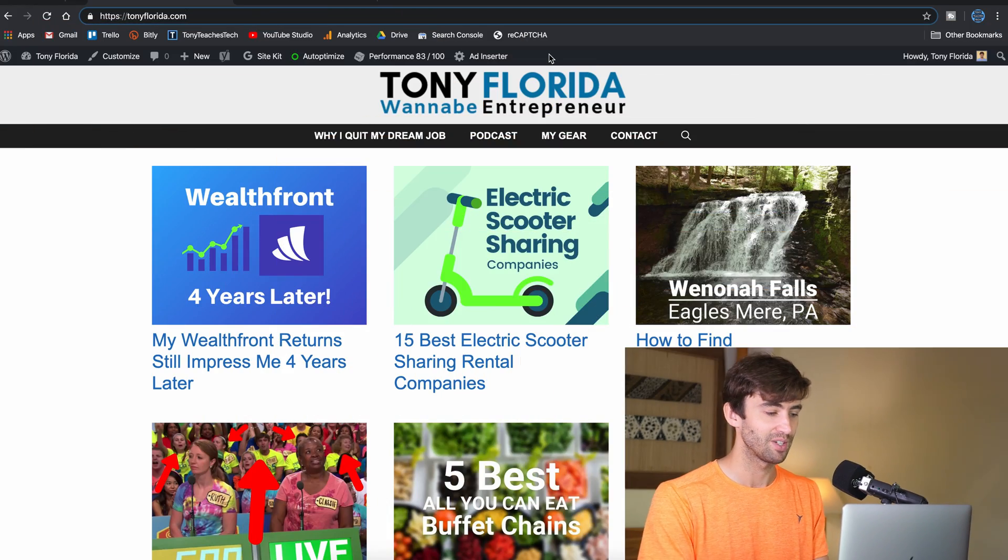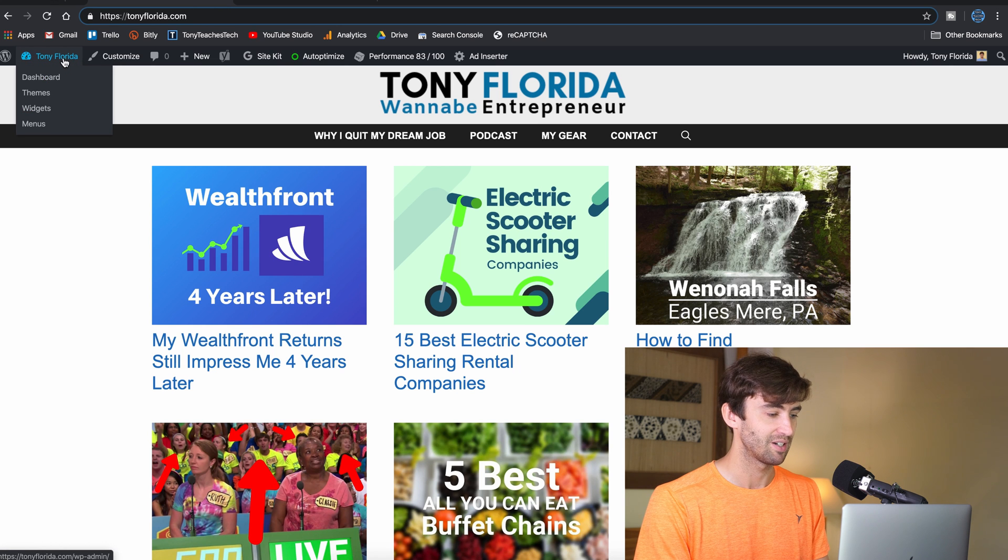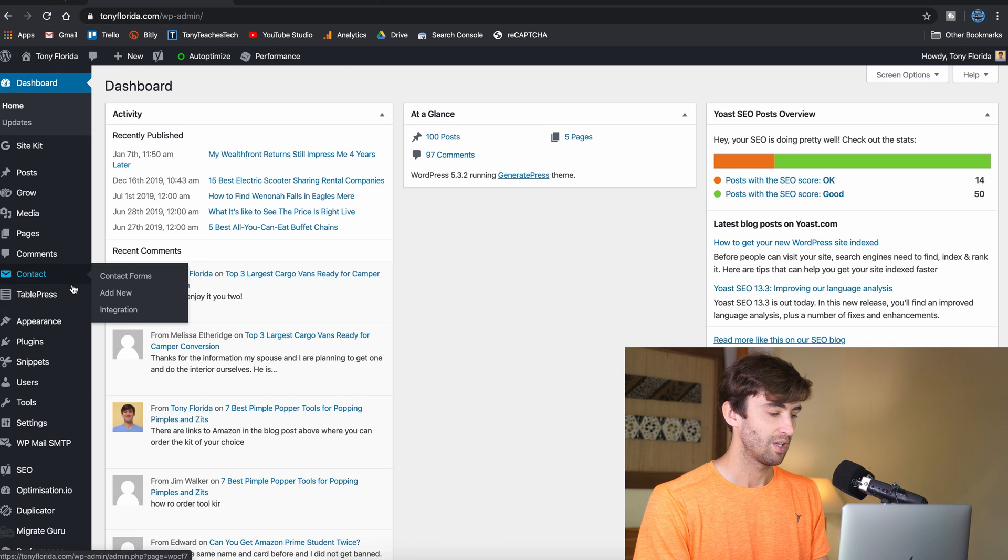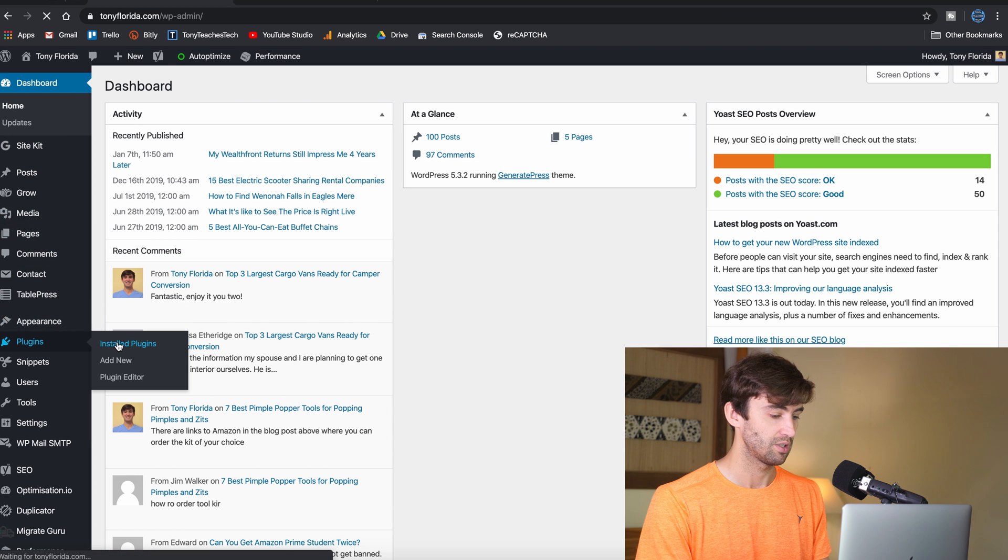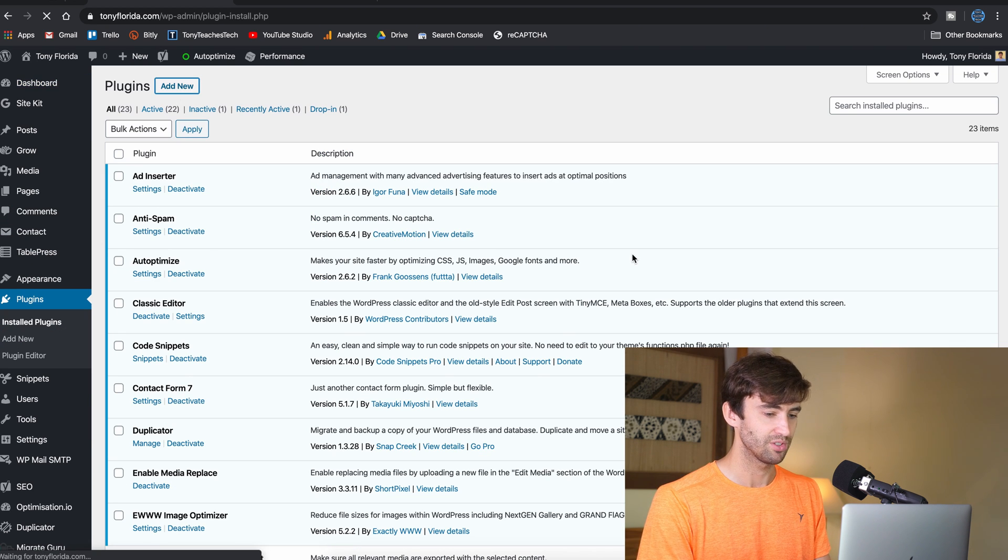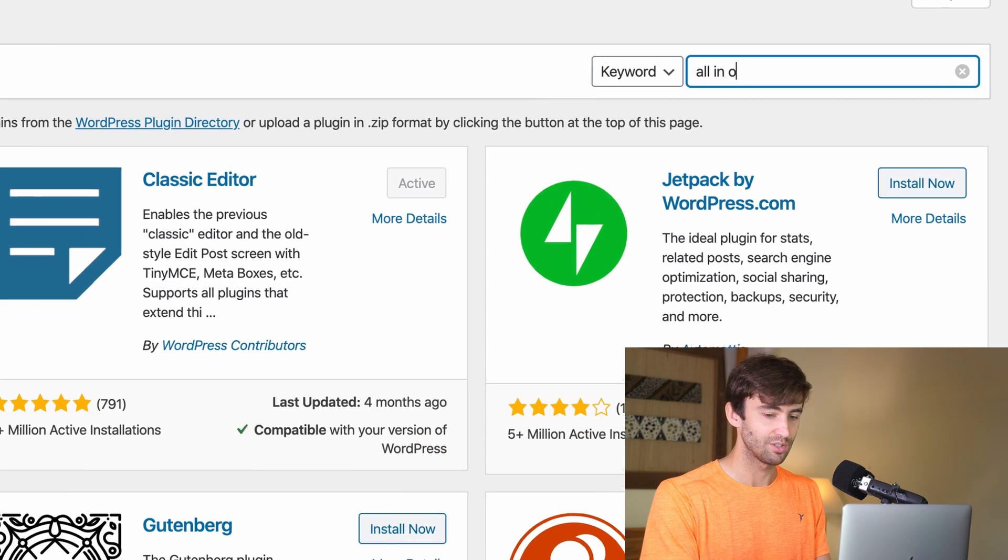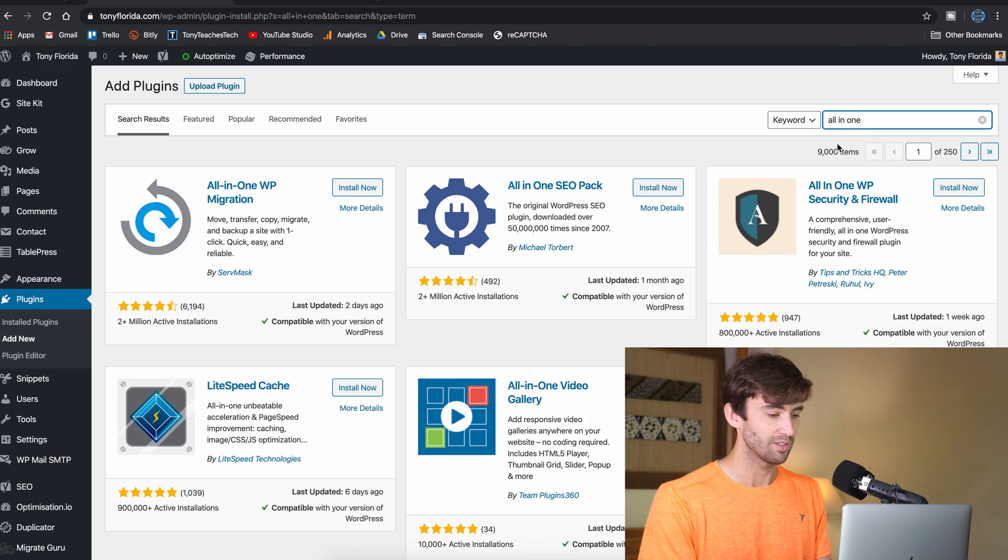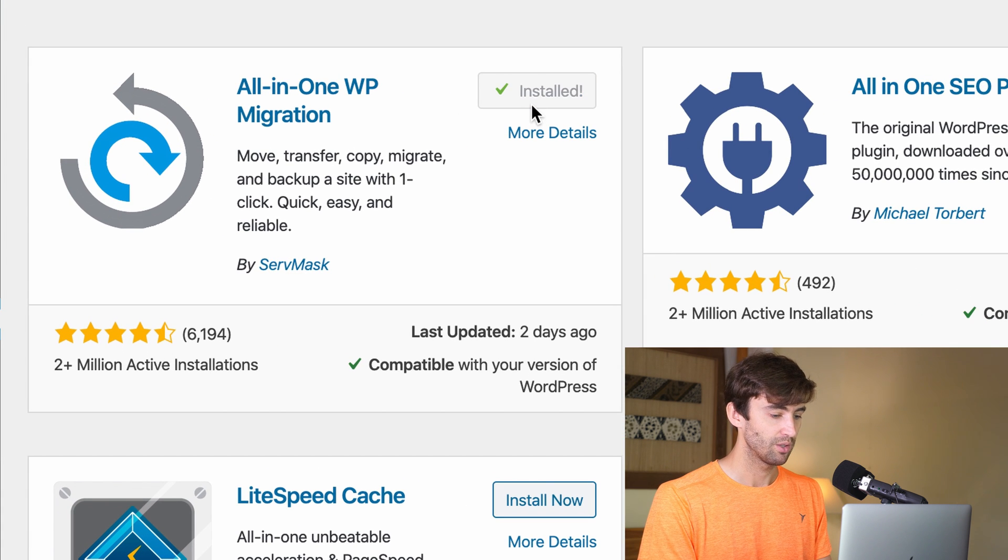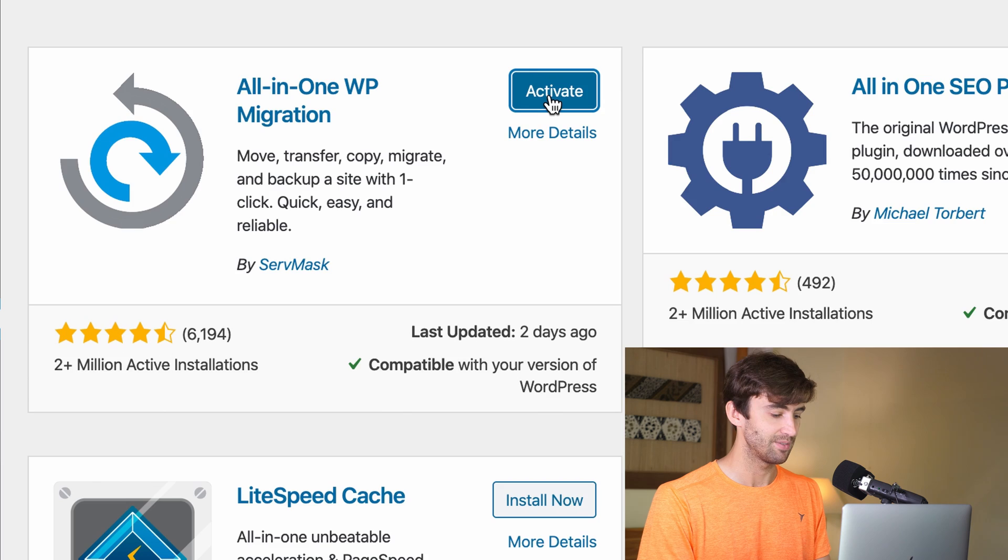So here is my website. It is TonyFlorida.com. We're going to go into our WordPress dashboard and in the plugin section add a new plugin. Let's see what the name of this is. All-in-One Migration? Yes. All-in-One WordPress Migration, WP Migration. So go ahead and install that now and activate it.